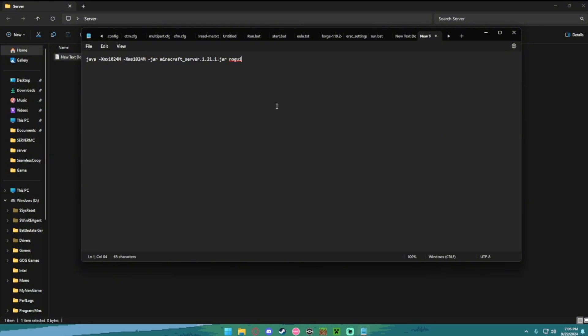And now the next step, right here, you're going to want to change this 1024 to 2048. So 2048, right here, there's two of them, 2048.